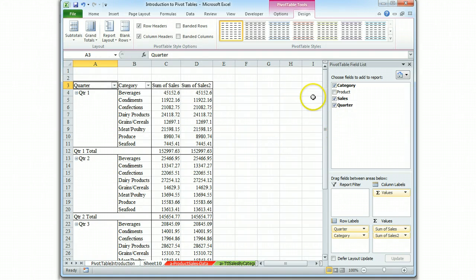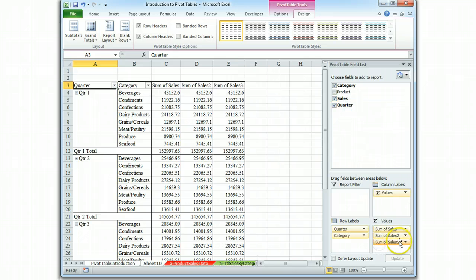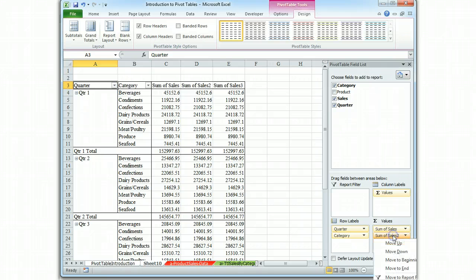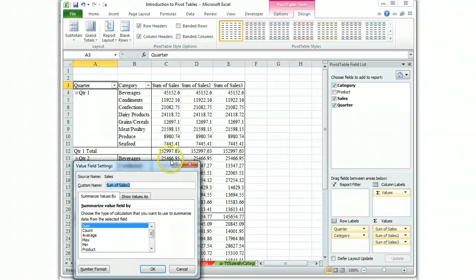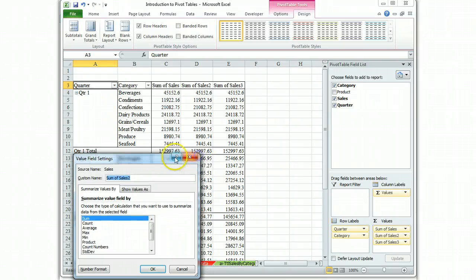Well we want three columns so let's drag it again. On the second one we're going to left click.